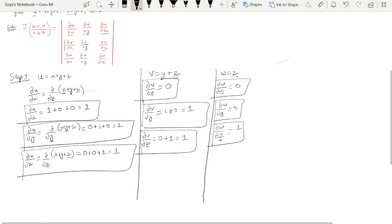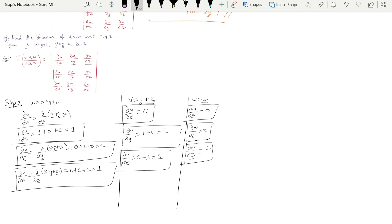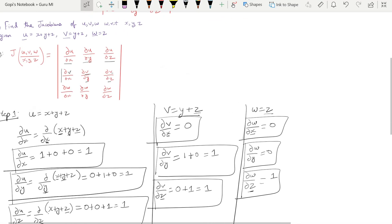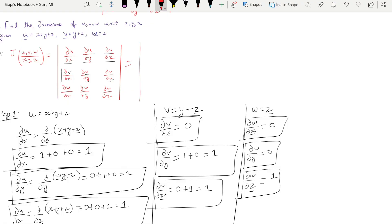We now have all these values and can fill in the determinant formula. The 3x3 matrix is: first row 1, 1, 1; second row 0, 1, 1; third row 0, 0, 1. Now we are going to evaluate this determinant.